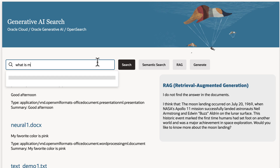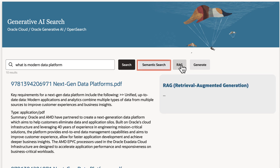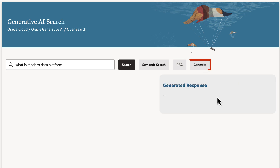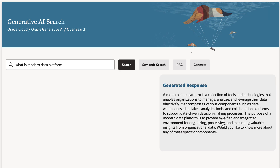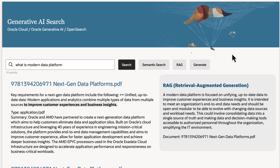This new search engine goes beyond simple keyword searches and utilizes semantic search, retrieval augmented generation, and OCI Generative AI, allowing users to fetch AI-powered answers to their questions, which can be drawn from both internal files, augmenting the vast knowledge of the LLM itself.